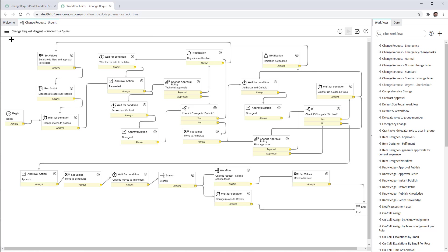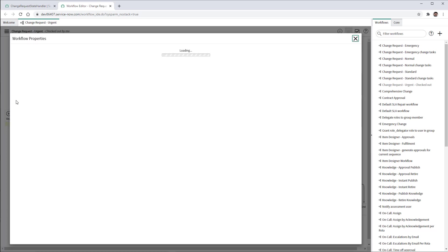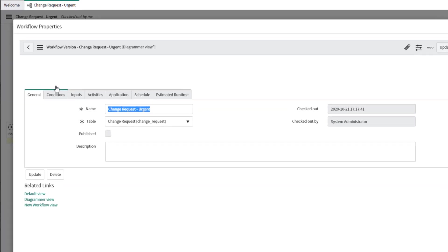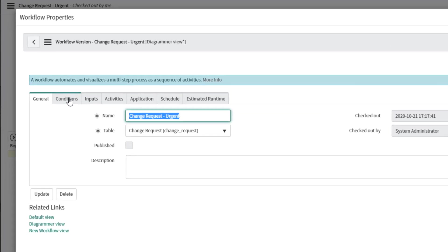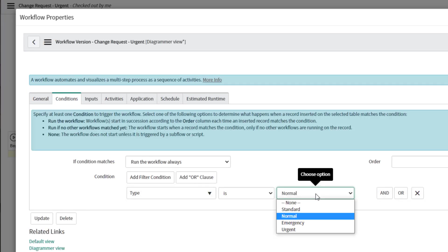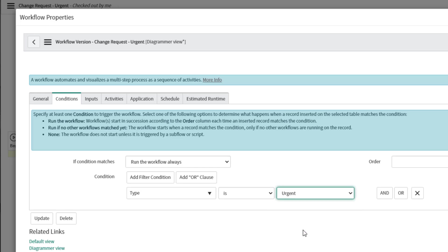Now we're not done yet. We need to modify the properties of this workflow. Specifically, what would be those conditions to trigger this workflow. And because this is a new type, we need to select the appropriate type, which is urgent.